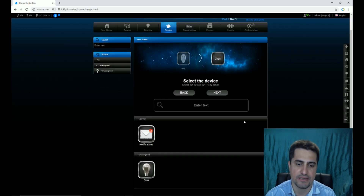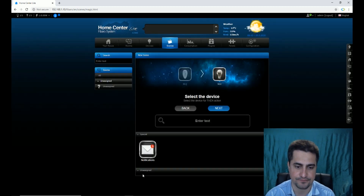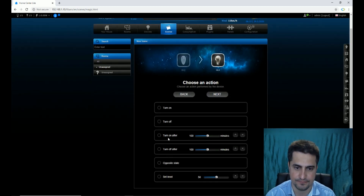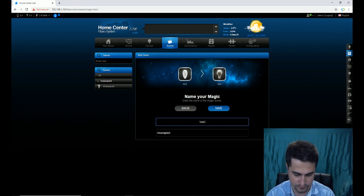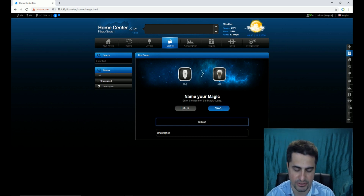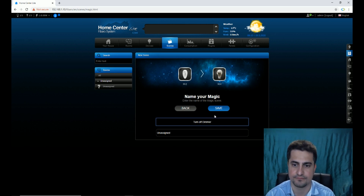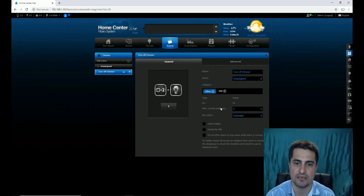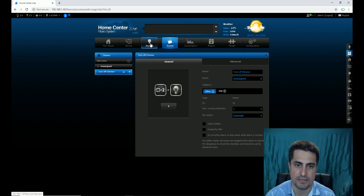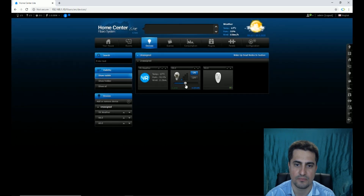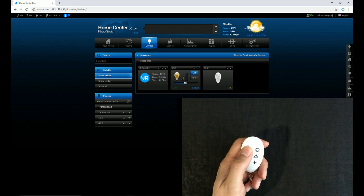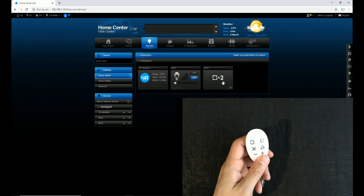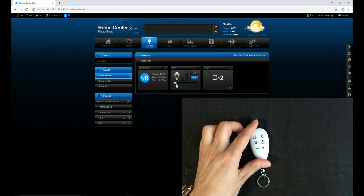Next, I select the device for the Then action and click Next. I set the action to Turn Off. Now I set a name for the magic scene. By clicking Save, the scene will be set. Let's test it — the dimmer is on. I click the square button twice and the dimmer is set to off.